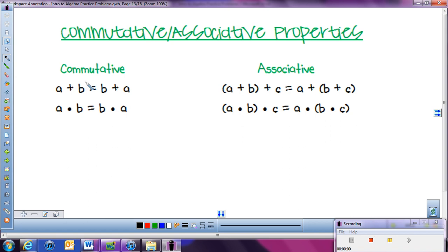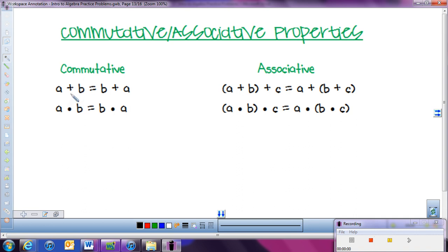With the commutative property, I think of driving my car — we're commuting somewhere, we're going somewhere. In relation to math, that means that if I add two numbers together, like 3 plus 2, that's 5. That's the same thing as if I switch those numbers around and add 2 plus 3 — I still get 5. So the commutative property says if I'm adding two numbers together, I can write them down either way, 3 plus 2 or 2 plus 3, and I'll get the same answer.